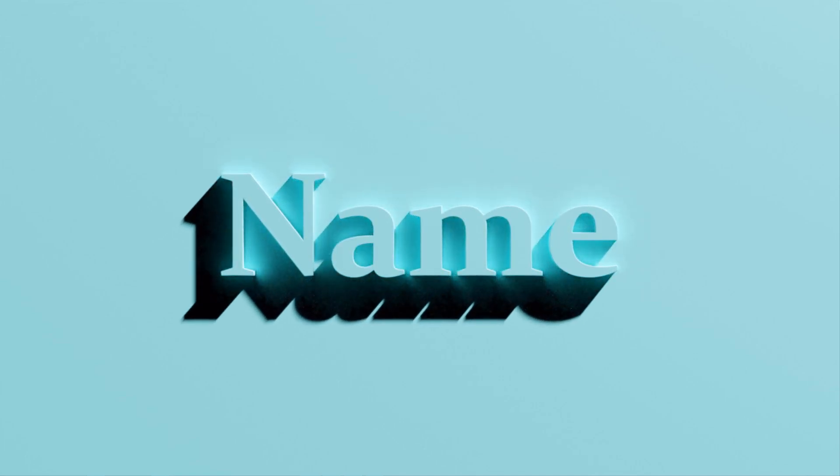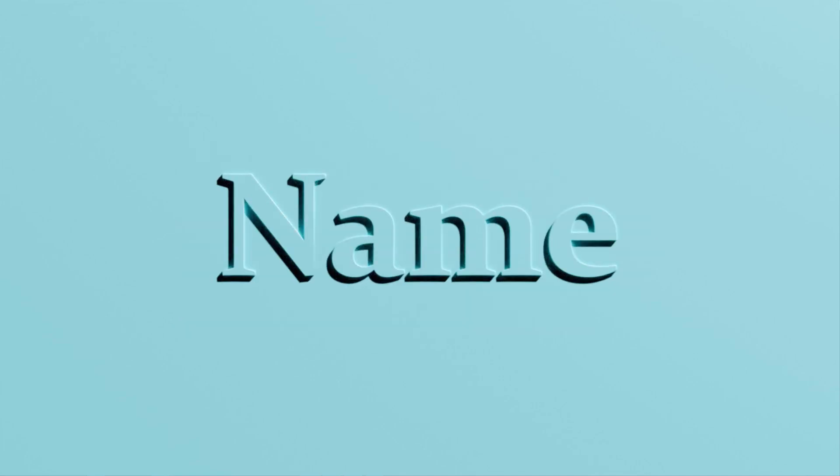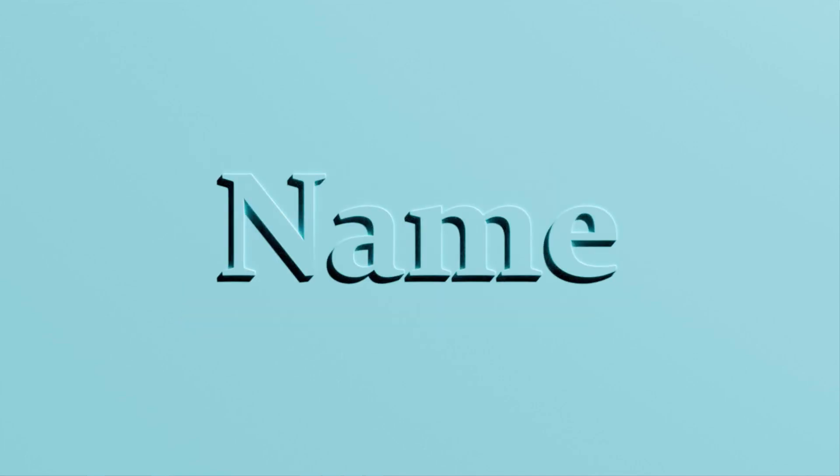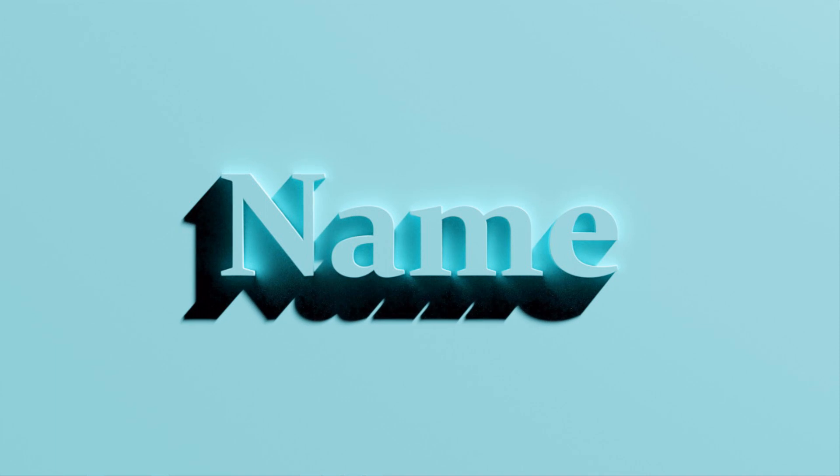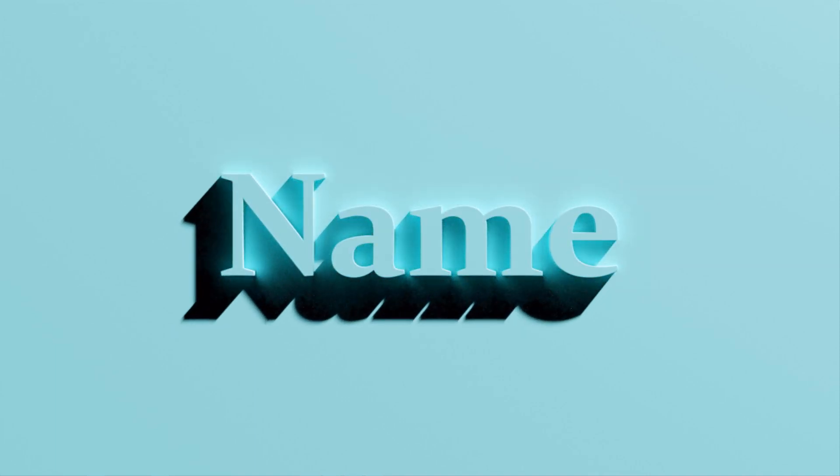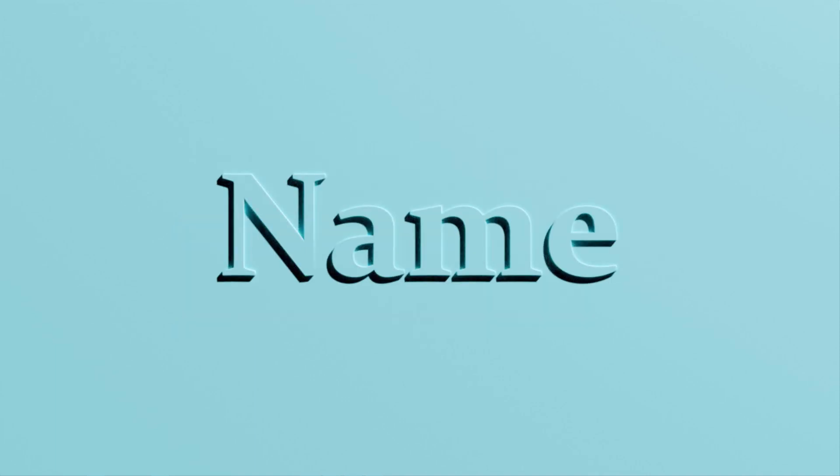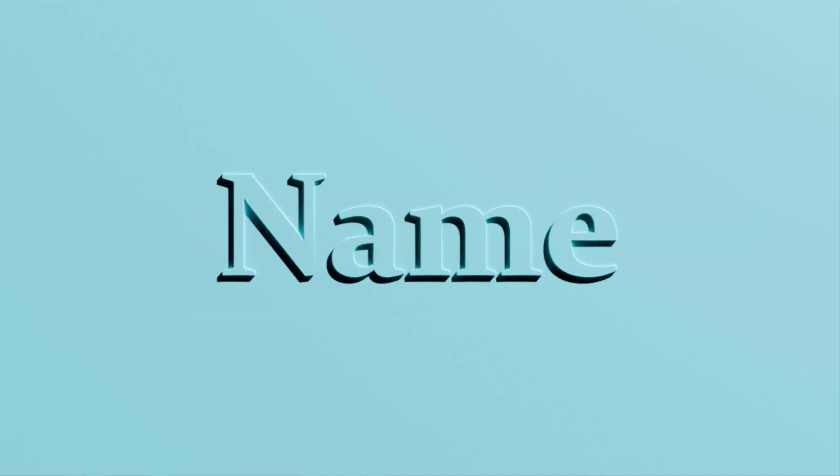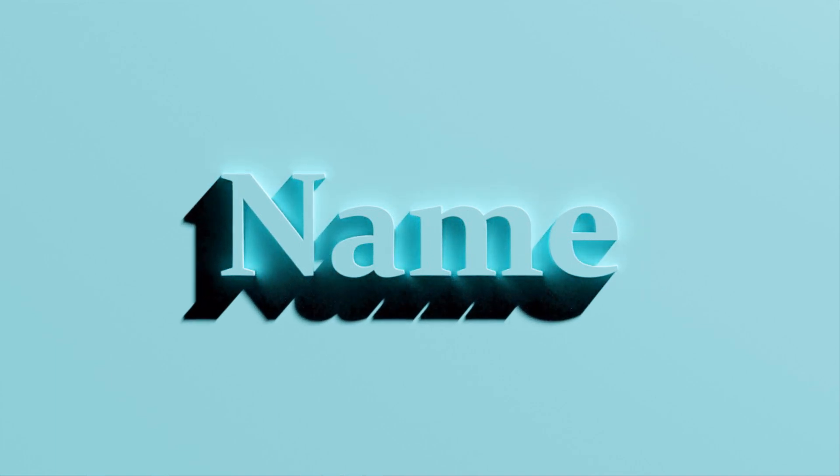Hey! In this tutorial we are going to be making this animation here. You can put any name, any word, anything inside here. Basically it's a really simple looking thing and it is really simple but it does look good.